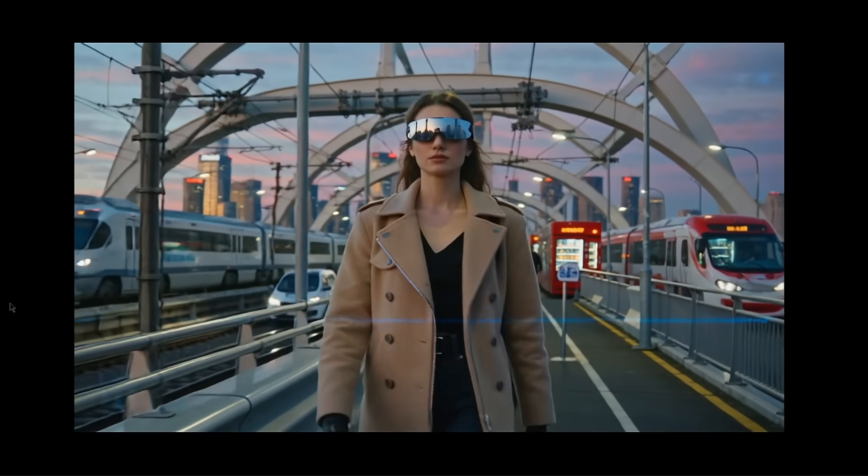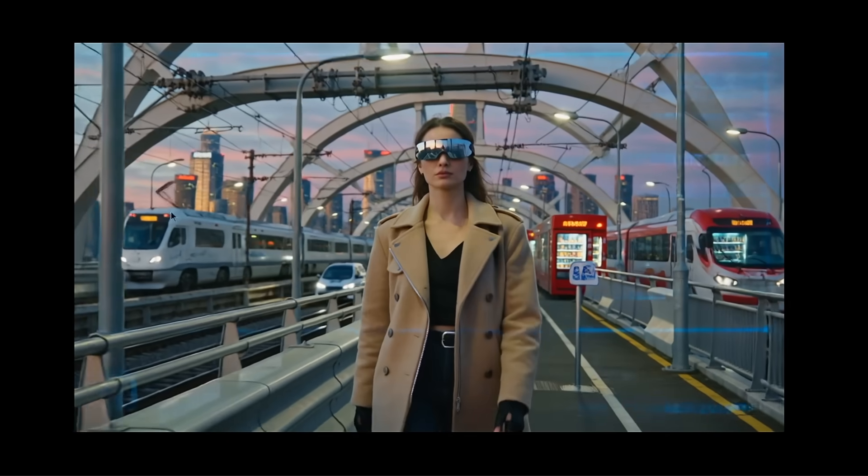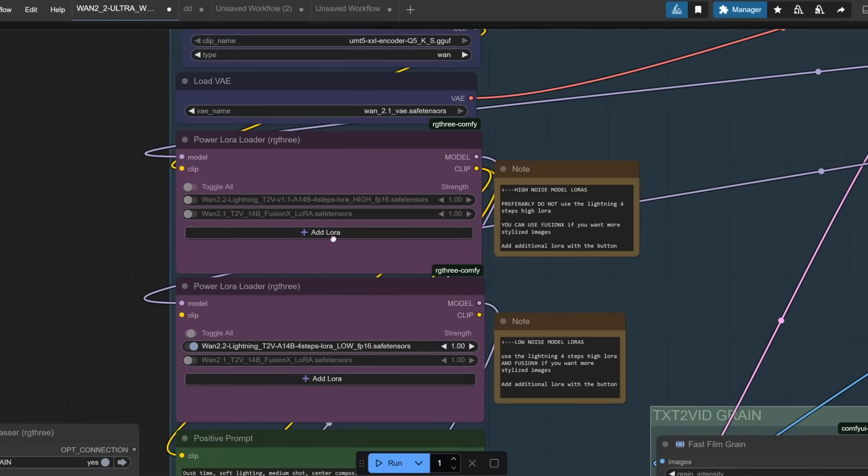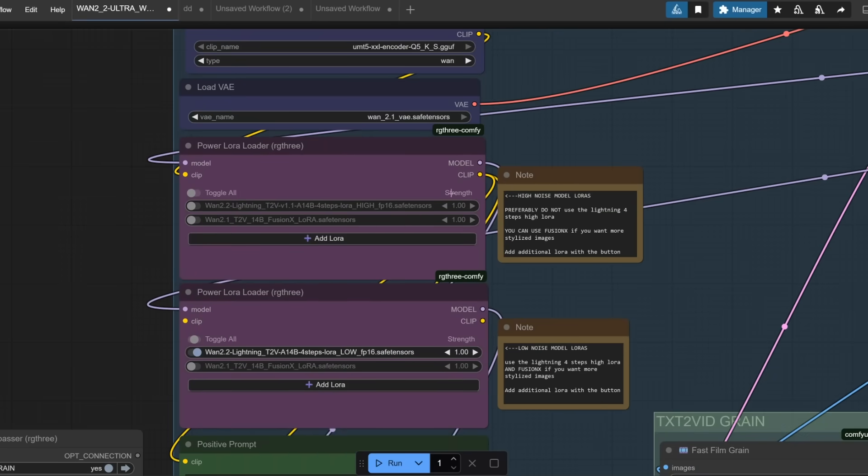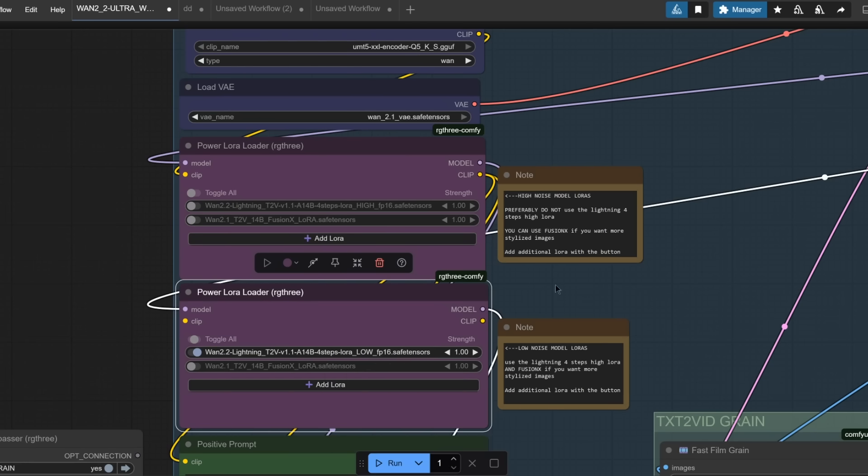So if you want to use the text-to-video, I highly recommend in the workflow actually disabling any LORAs right here. And just use the new lighting text-to-video 1.2.1.0 lwfp16 LORA. Simple as that.